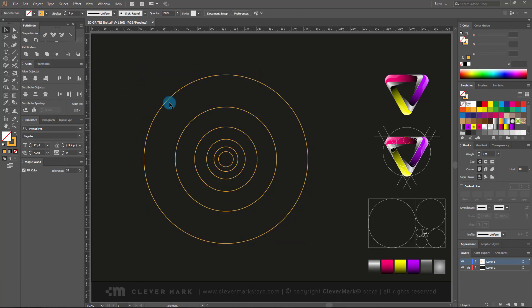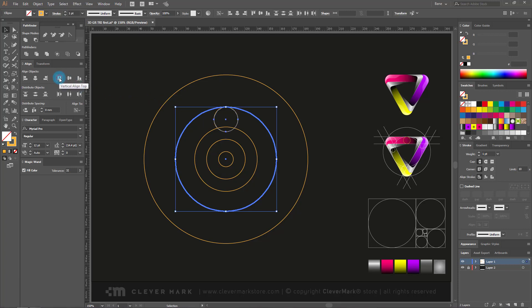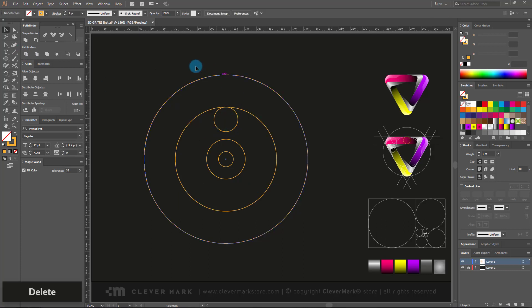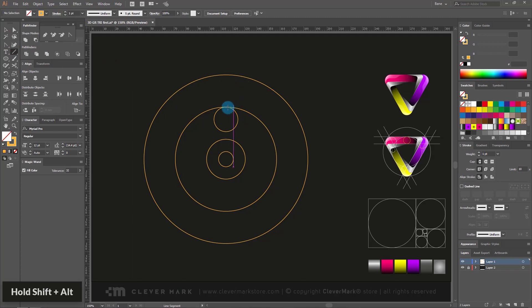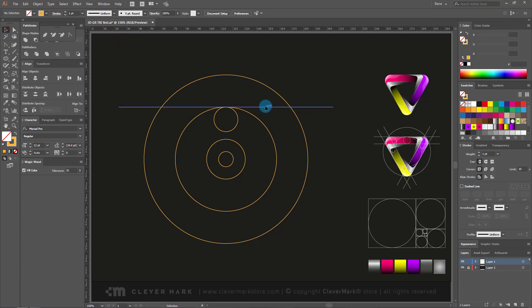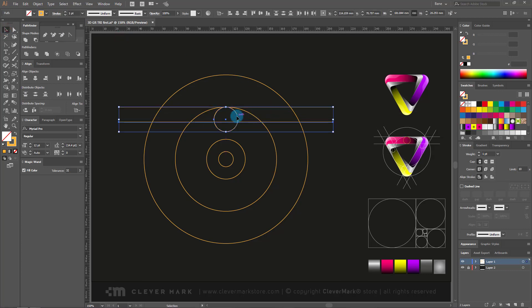We are making a frame from which we will draw a 3D logo. We select the second smallest circuit and select the second largest. Click on the vertical align top. I will delete the third circle, we do not need it. We are going to the line segment tool. Hold alt and shift and draw a horizontal line from the point at the top of the circle. Copy the line just below. We select the circle along with the line and go to the vertical align bottom.